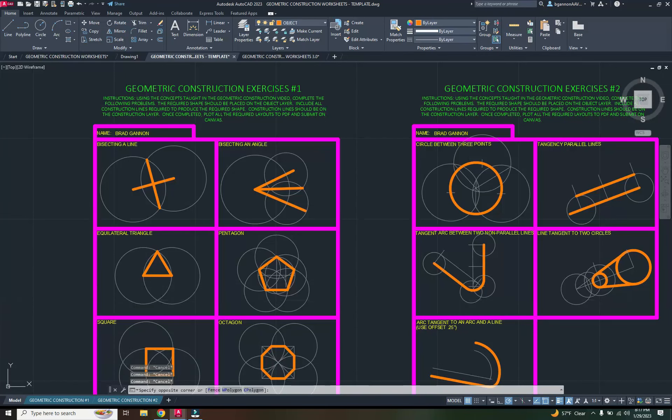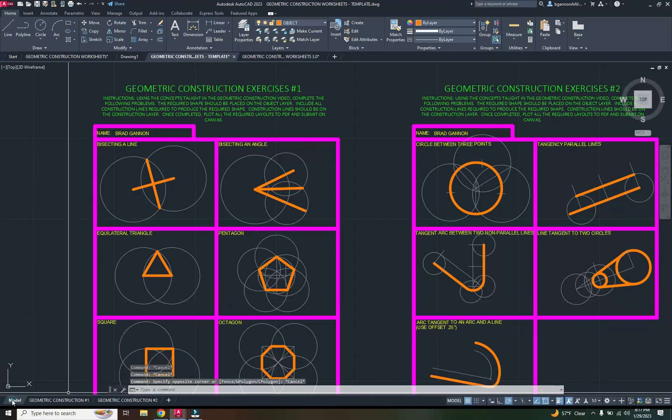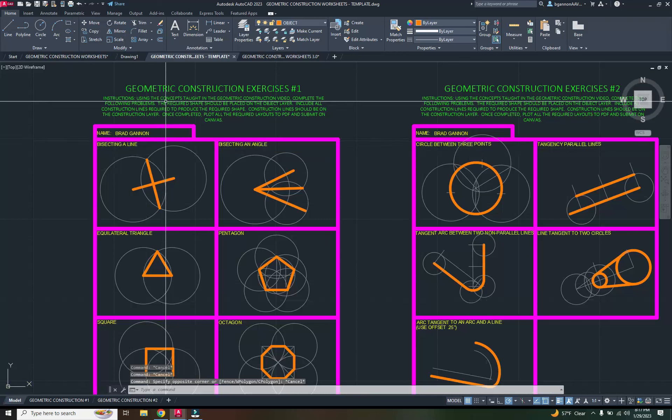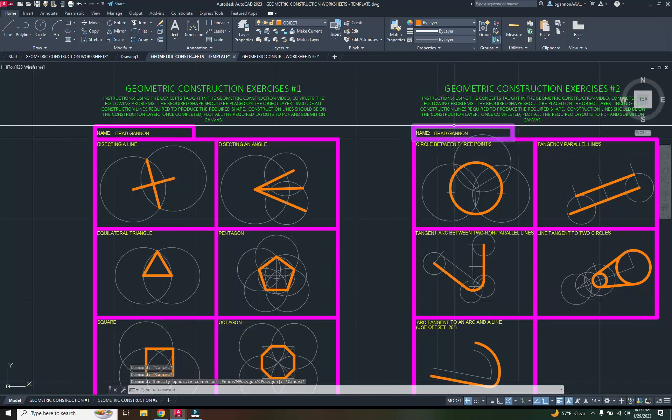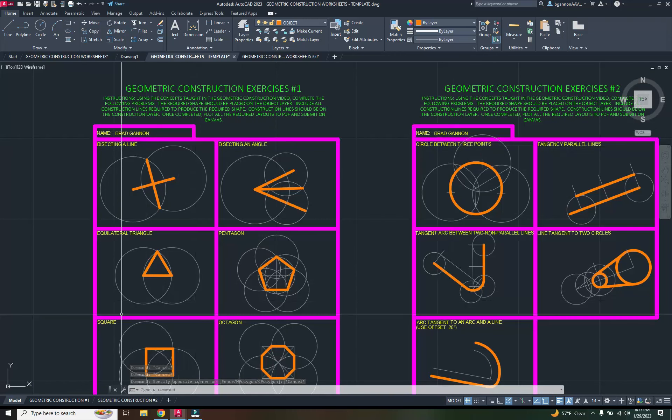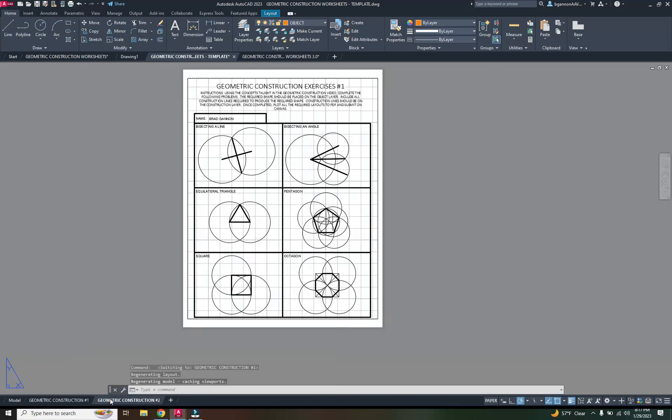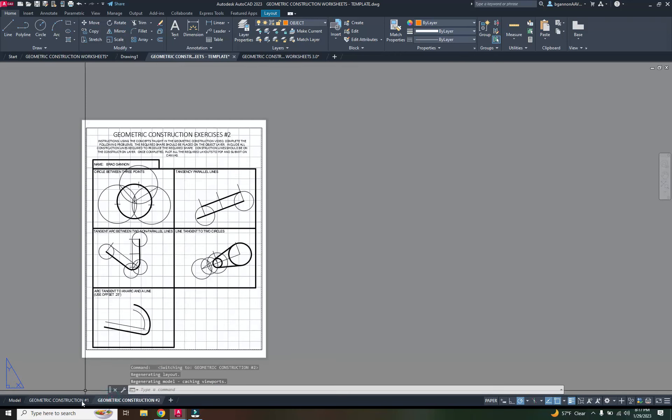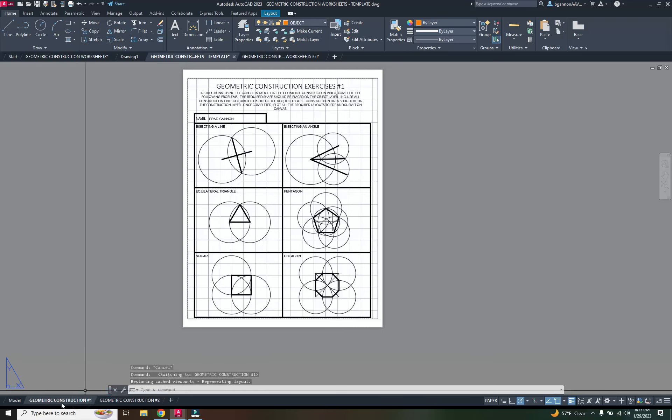All right, so before we print these here, you want to make sure that your names are on both documents. You can see our layouts are both right here, and that's what they should look like.